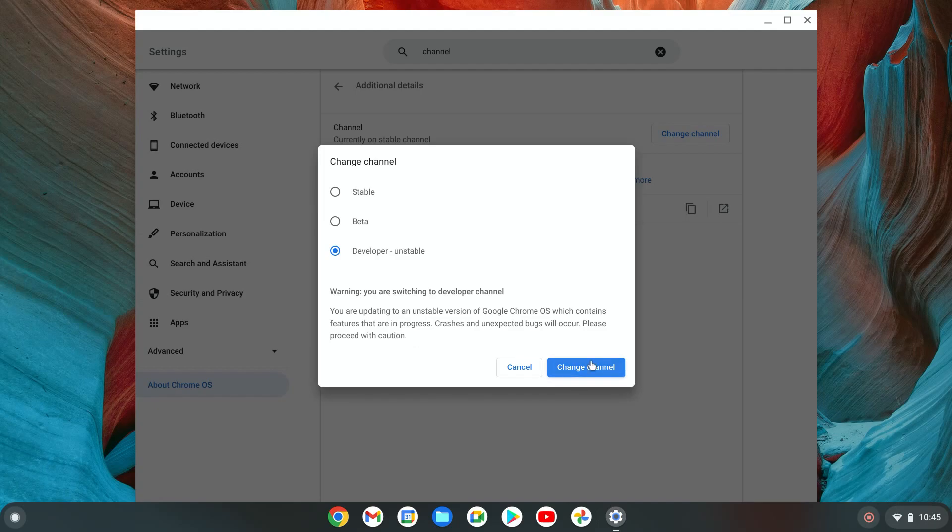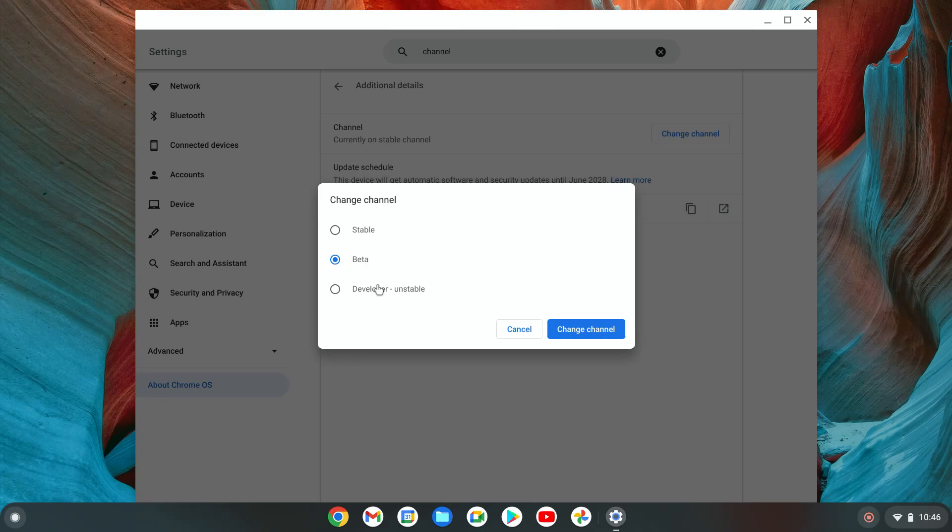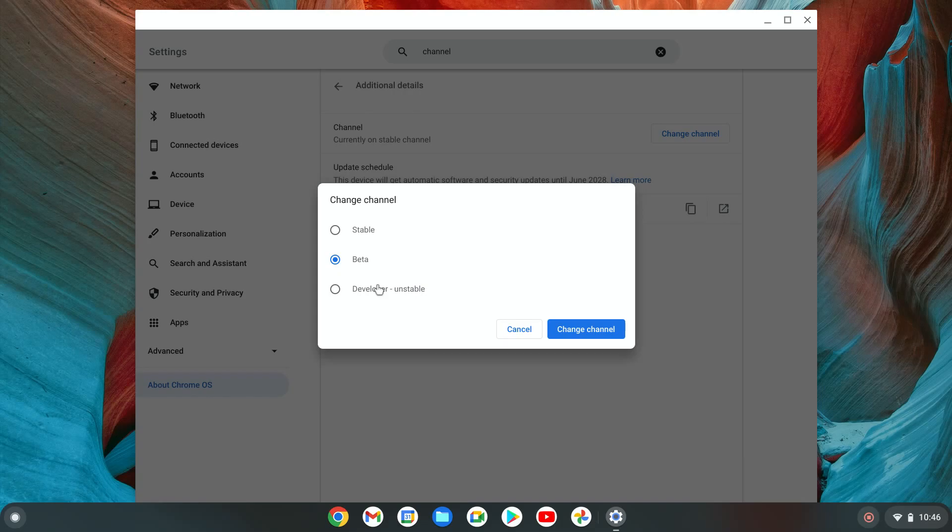We're going to press change channel. Now, if you're new to Chromebooks or want something stable, especially if you're using it for school, work, or as one of your main computers, I definitely recommend beta. Developer might crash a lot. You might have to restart a lot and I don't think you'd enjoy it as much.